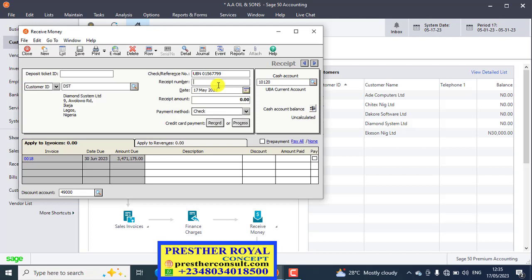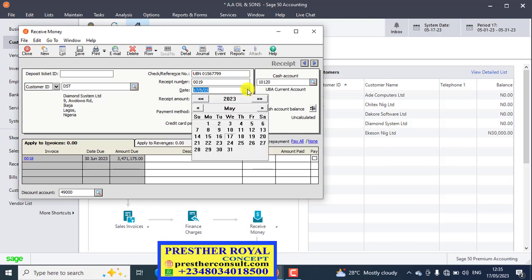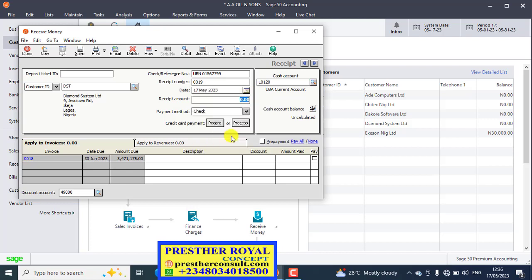So the receipt number. If you know where you stopped, you can continue. If you don't know, you continue like this. 0019. That is 19. This is my own receipt number. After that, the date you are receiving this very particular transaction. Today, which is 17th of May 23rd.